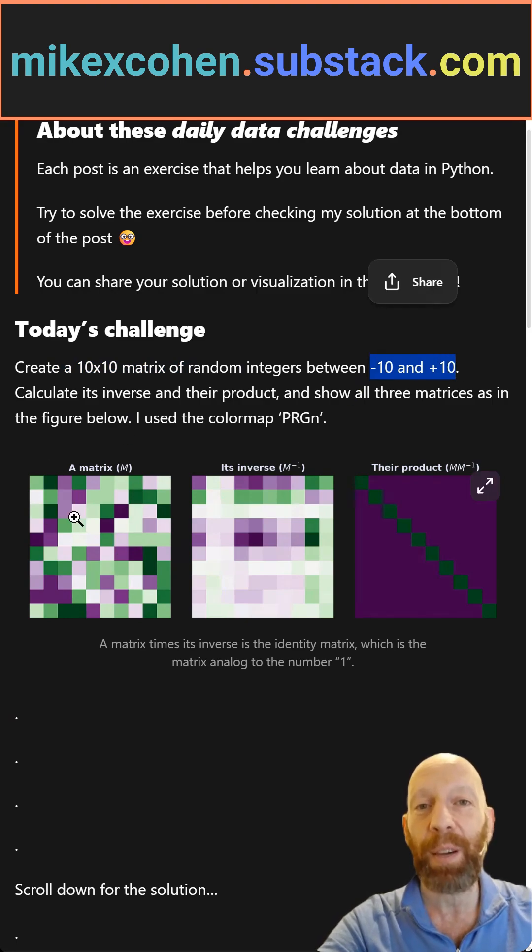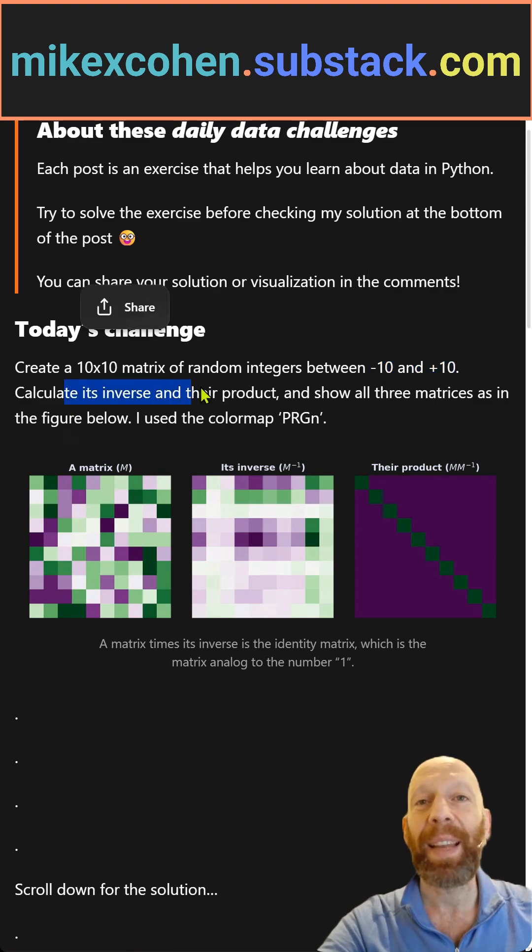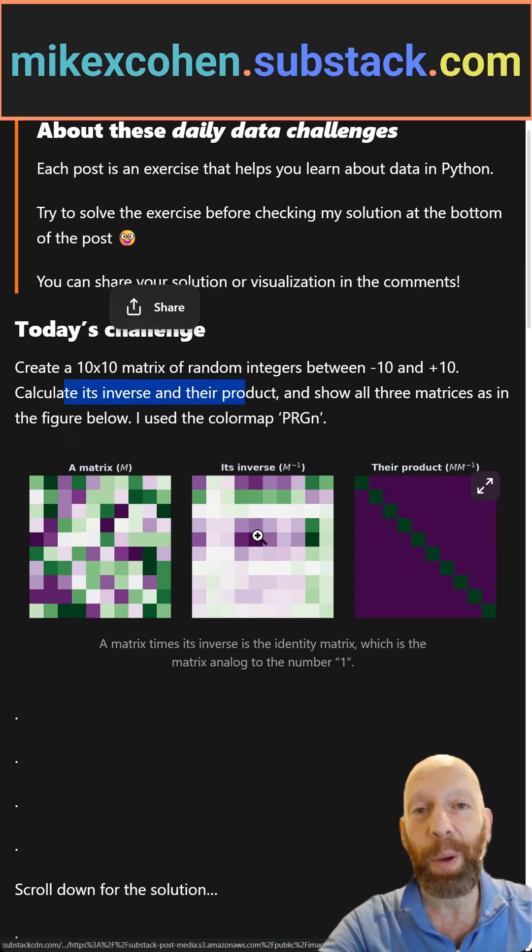That's what you see over here, visualized. And then you calculate its inverse that you see here using NumPy.